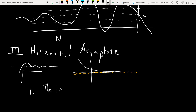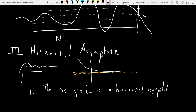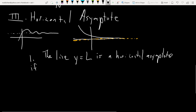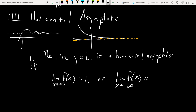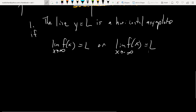The line y = L is a horizontal asymptote if the limit of f(x) as x goes to infinity equals L, or the limit of f(x) as x goes to negative infinity equals L. With vertical asymptotes you just set the denominator equal to zero for a rational function, but here it's more of a limit thing — there are workarounds and the limit will become pretty easy to figure out.